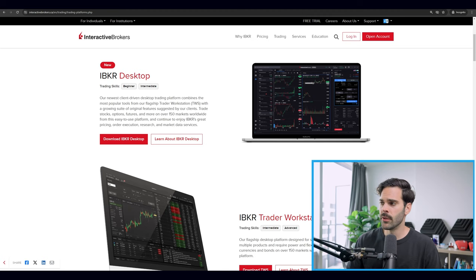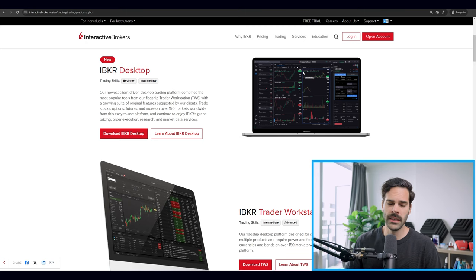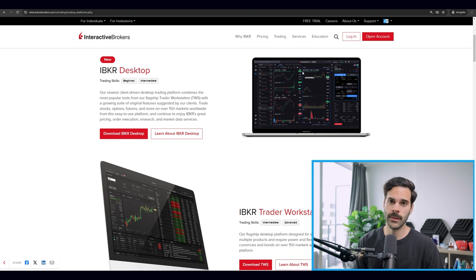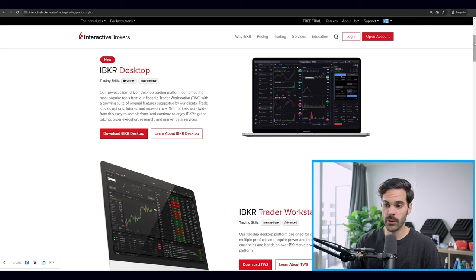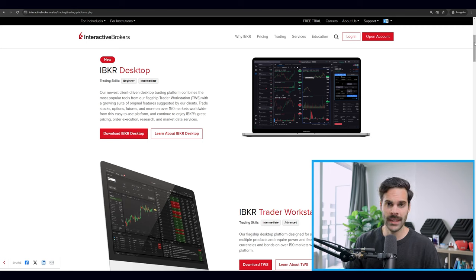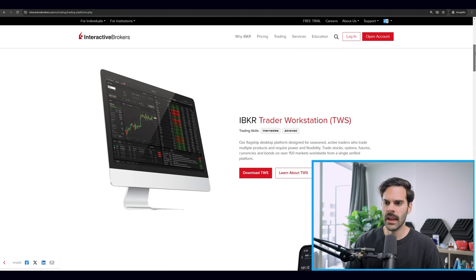The first platform is the IBKR Desktop, their new version. It's pretty good because it's really light — there's not much to it: one chart, option data, stock data, alerts, and your portfolio. It won't take much memory on your computer and it's accessible on both PC and Mac.